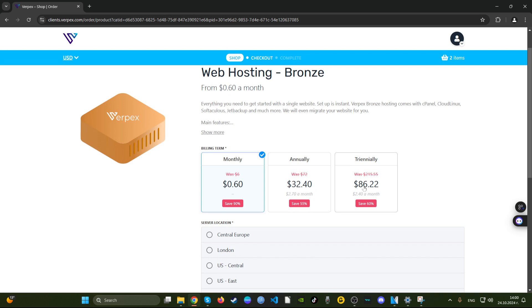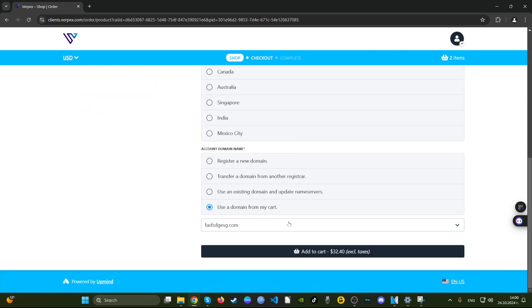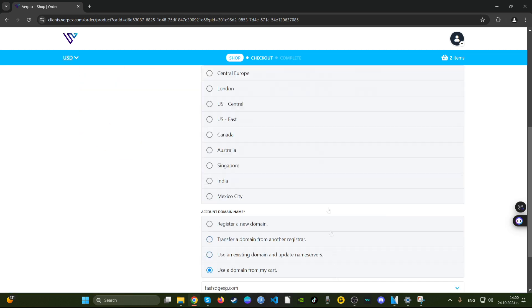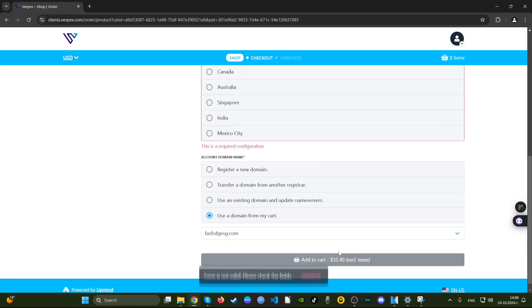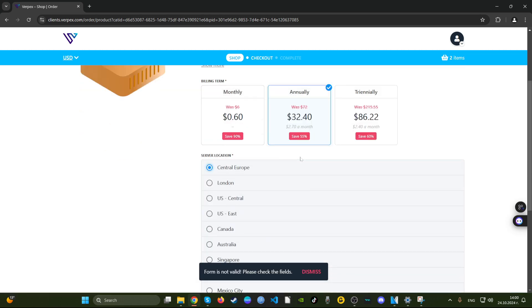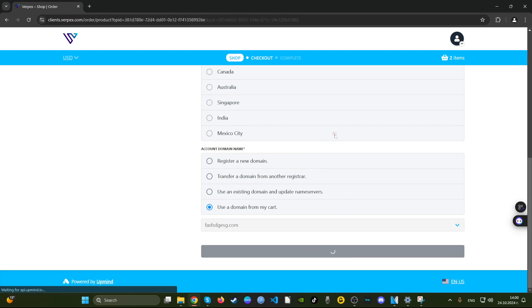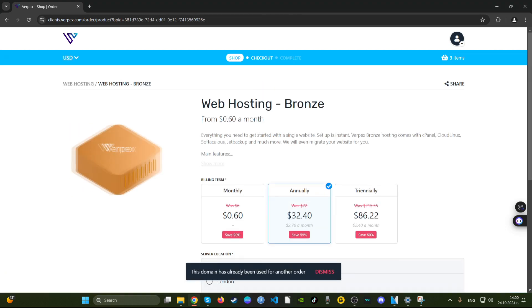For three years you pay 86 bucks. That price is almost double with other hosting providers. For a year you pay $32. This is a very good deal. Let's say we go for Central Europe and we go for their annual plan and let's see how much we end up paying.